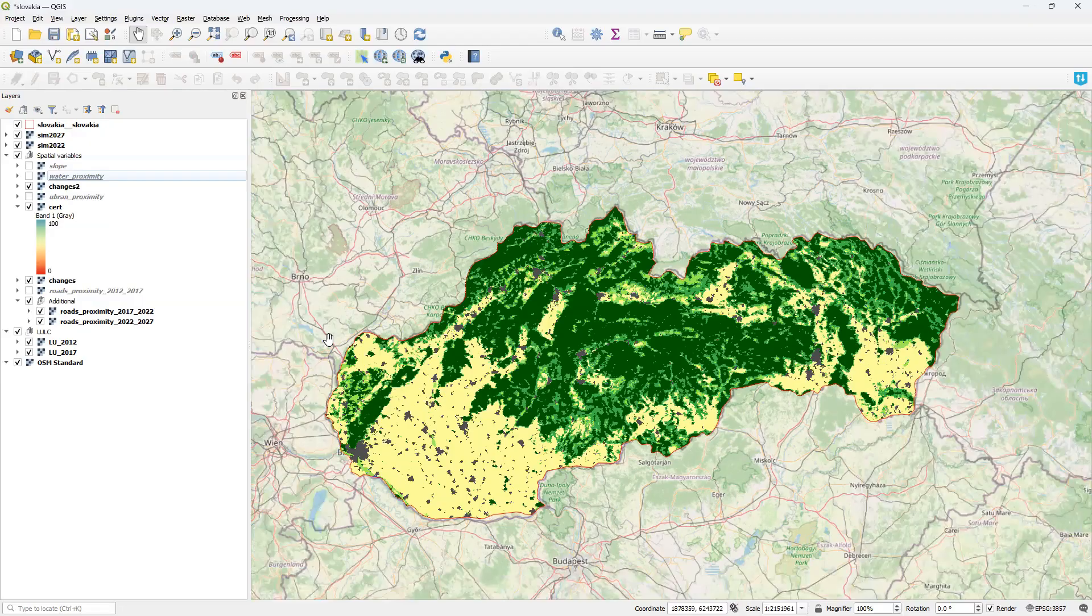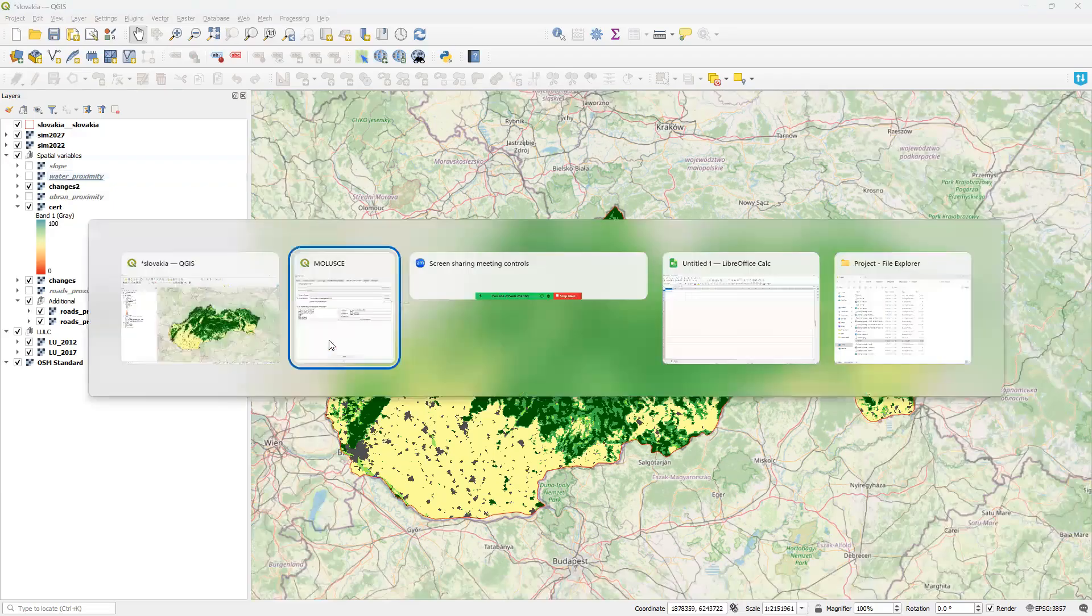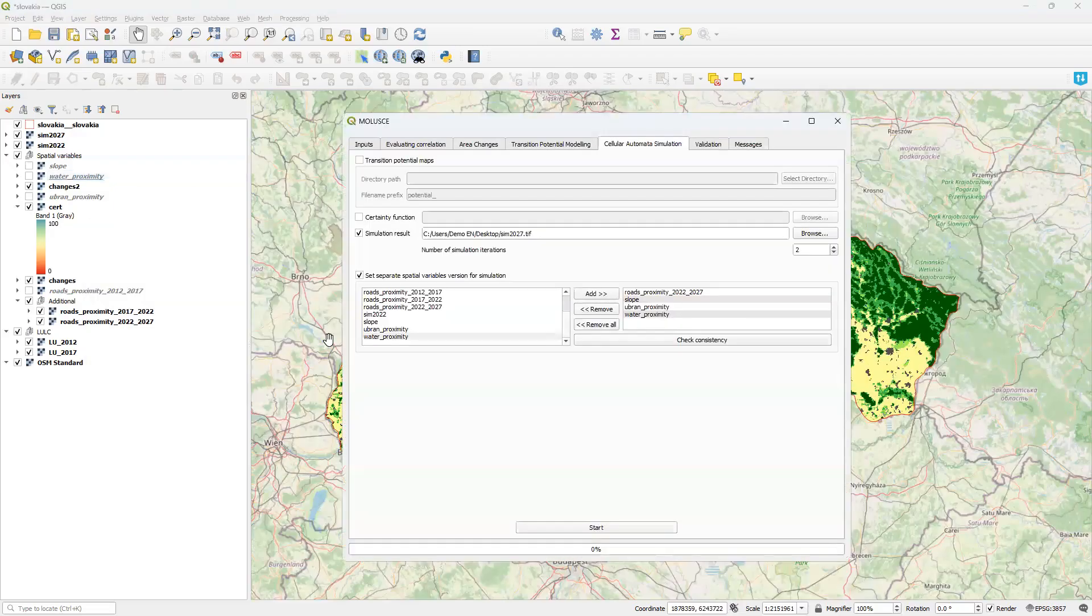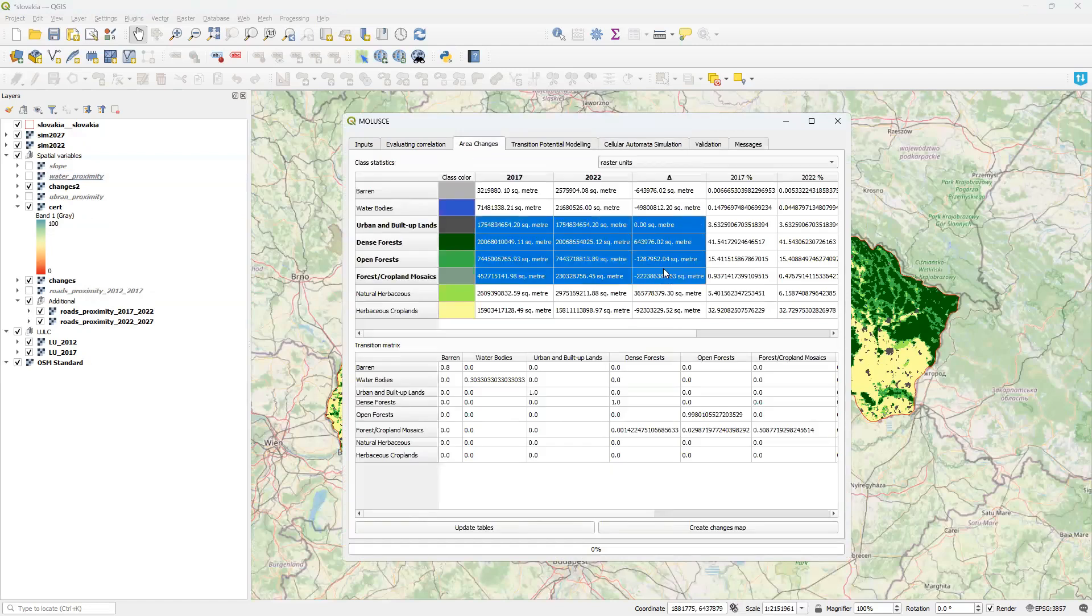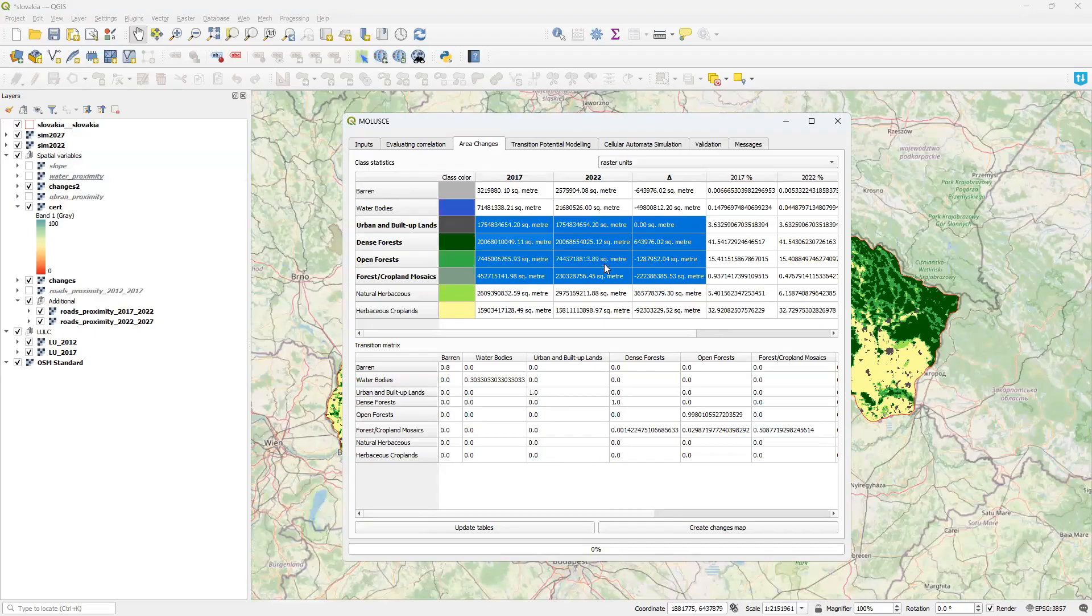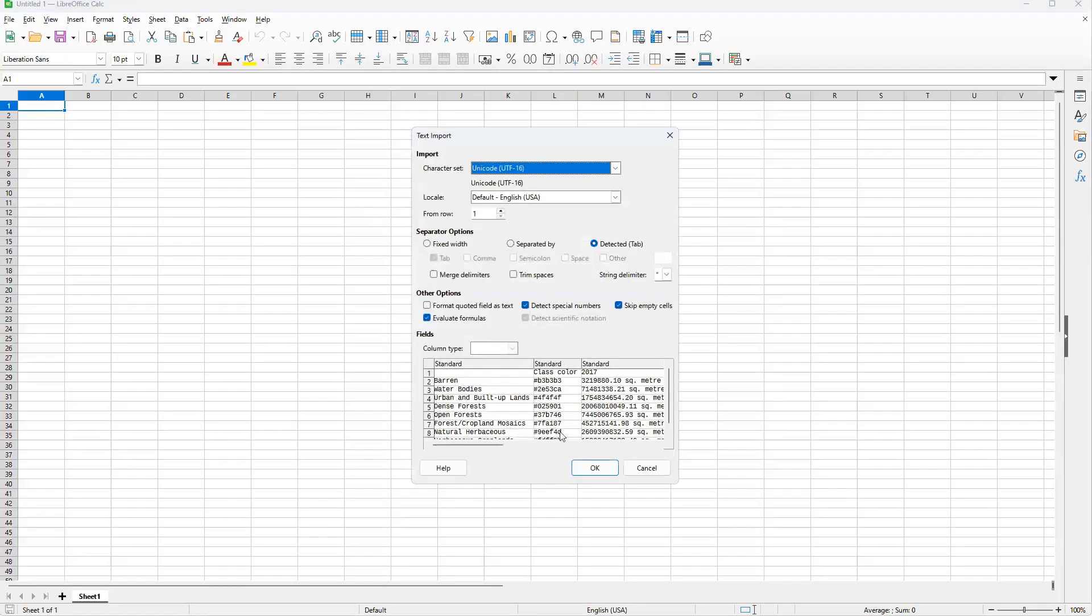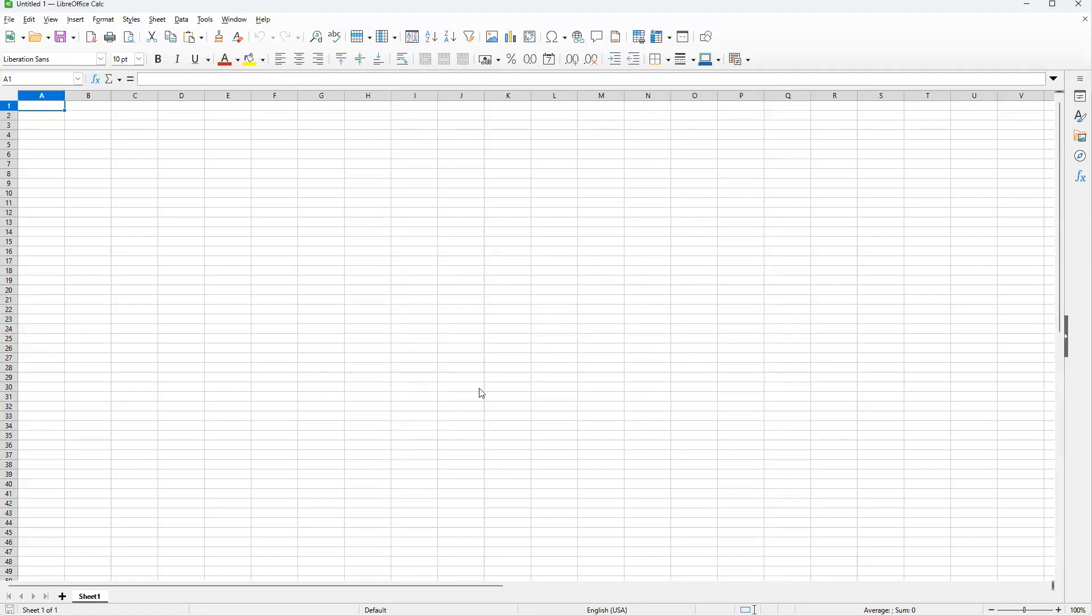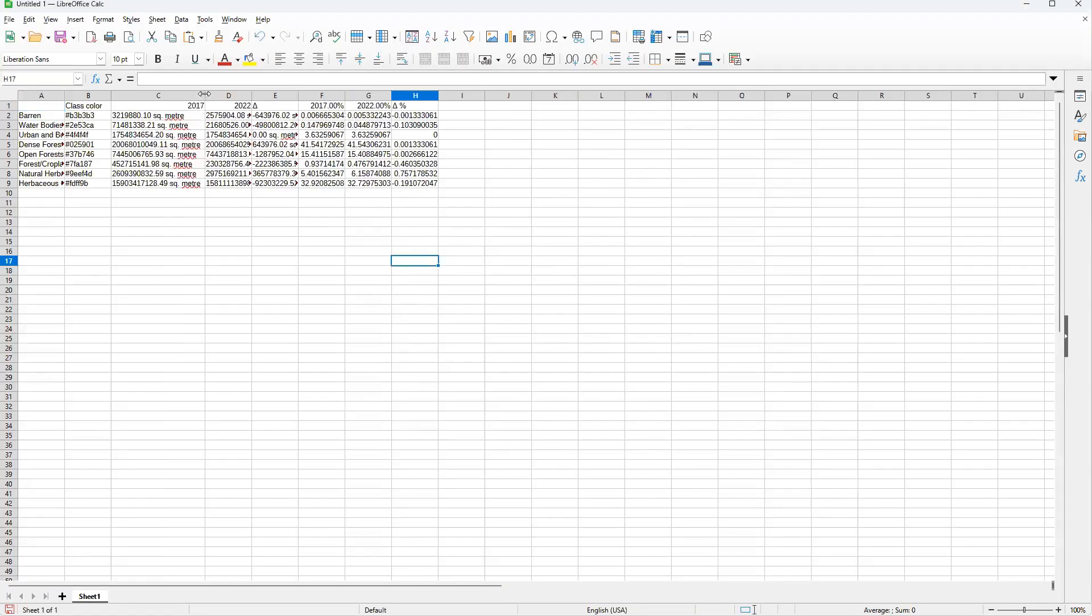One more thing worth mentioning is a new option to copy and paste statistics and the transition matrix from the area changes tab. Let me show you. You can copy selected cells or the entire table. Just right-click on it, select the new option and use it in your favorite table processor. Here we are.